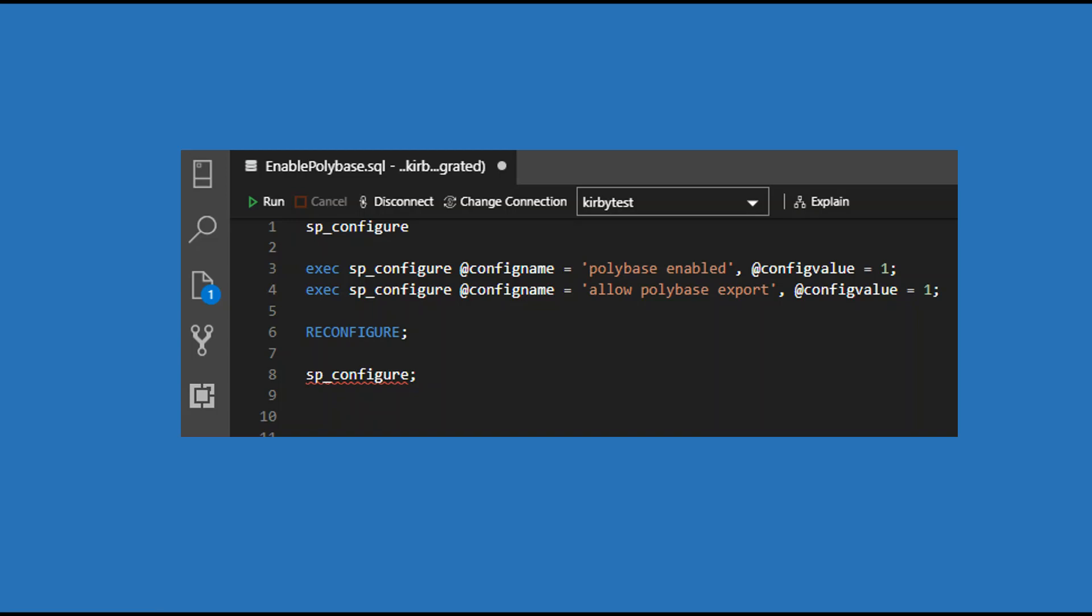By default, the PolyBase and the export PolyBase is not turned on. The runtime value is zero. You need to change what's called the config value to one through this set of scripts here. Do that, then you can run SP Configure again and you're going to see the values that are all switched over to one.